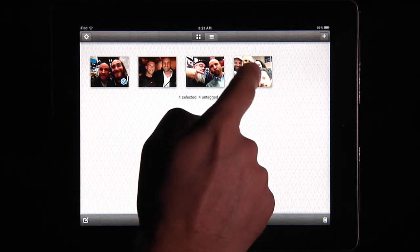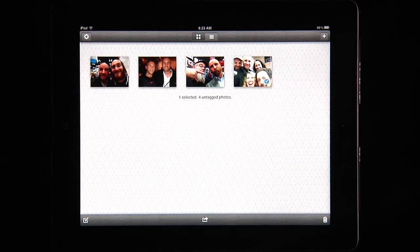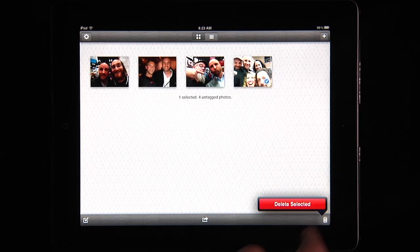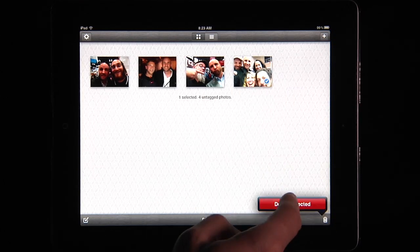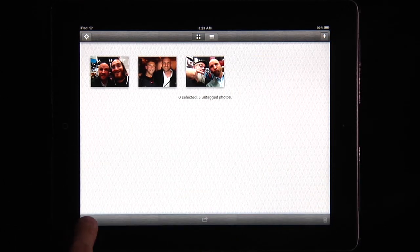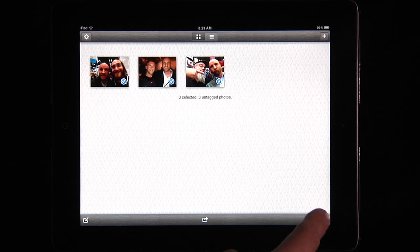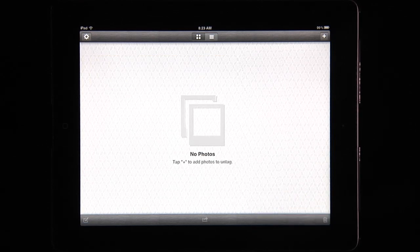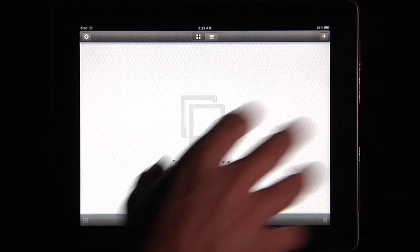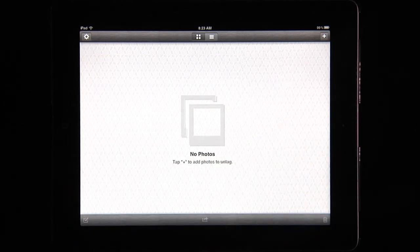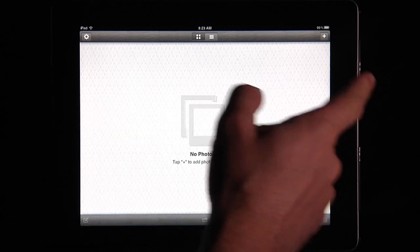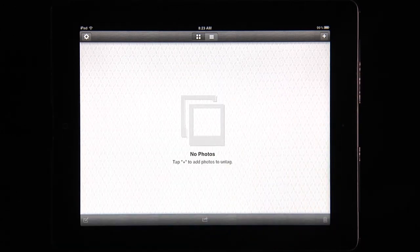If I have an app photo I accidentally put in there, I can just delete it and it takes it out of Untag. I can delete all of these — and I'm not deleting them out of my iPad, just out of Untag. That way I can load things in, upload them, and when I'm finished, remove them from the application.